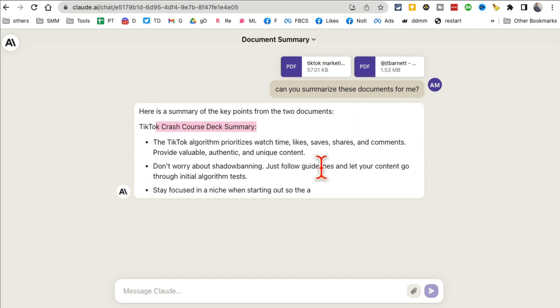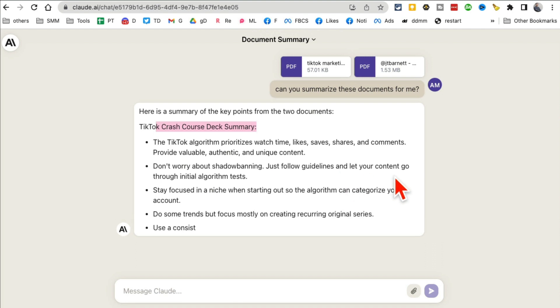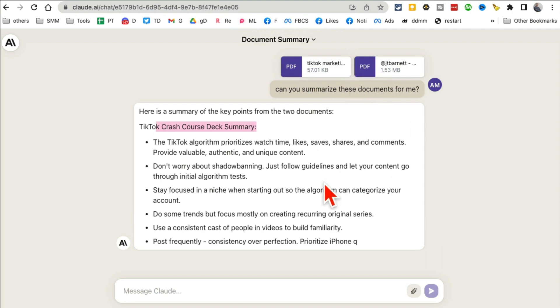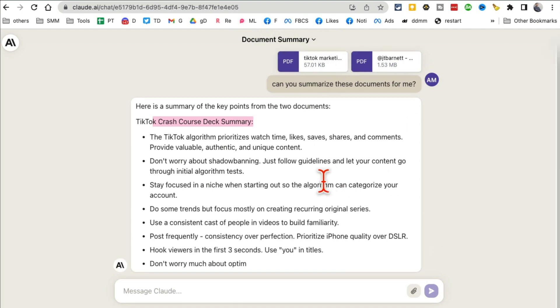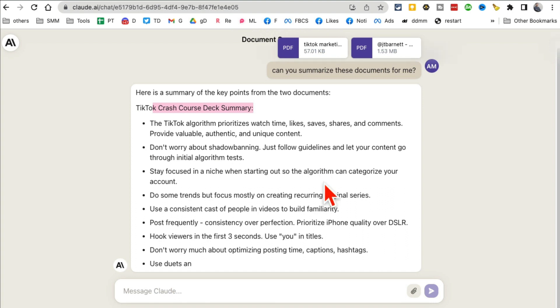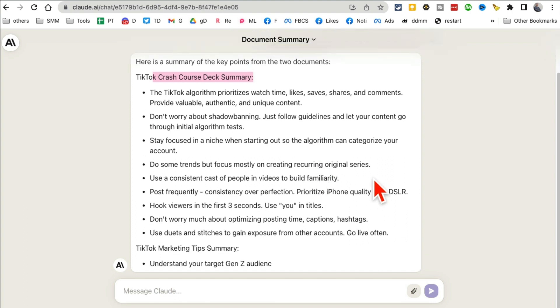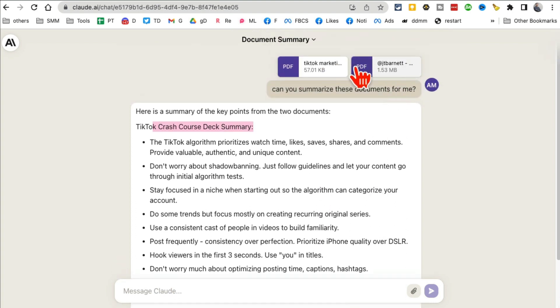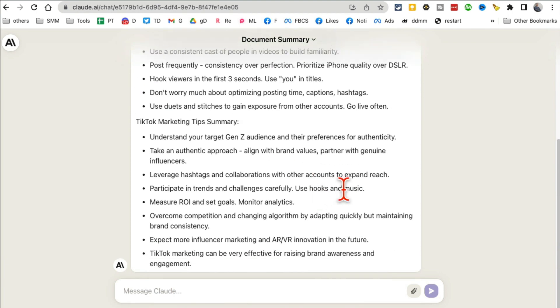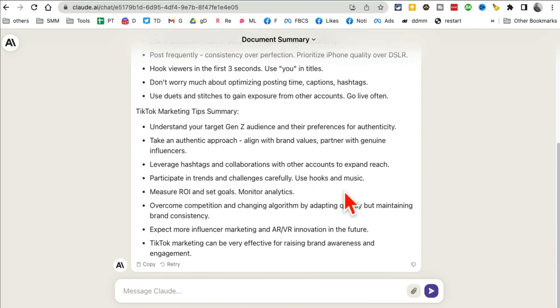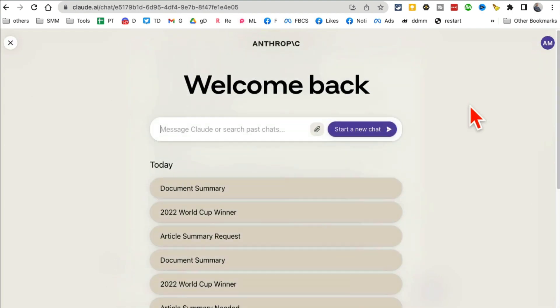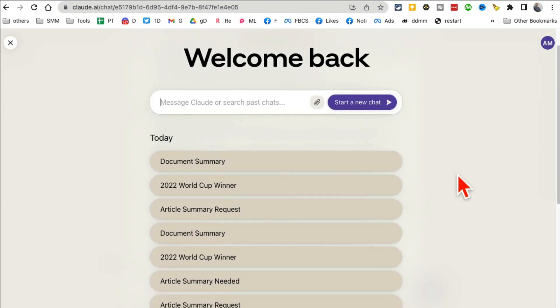Yes, the TikTok crash course—that's exactly what's inside these documents. It's about TikTok marketing. This is just amazing, and the fact that you can upload multiple documents, that's like, to me, cherry on the top. So cool.